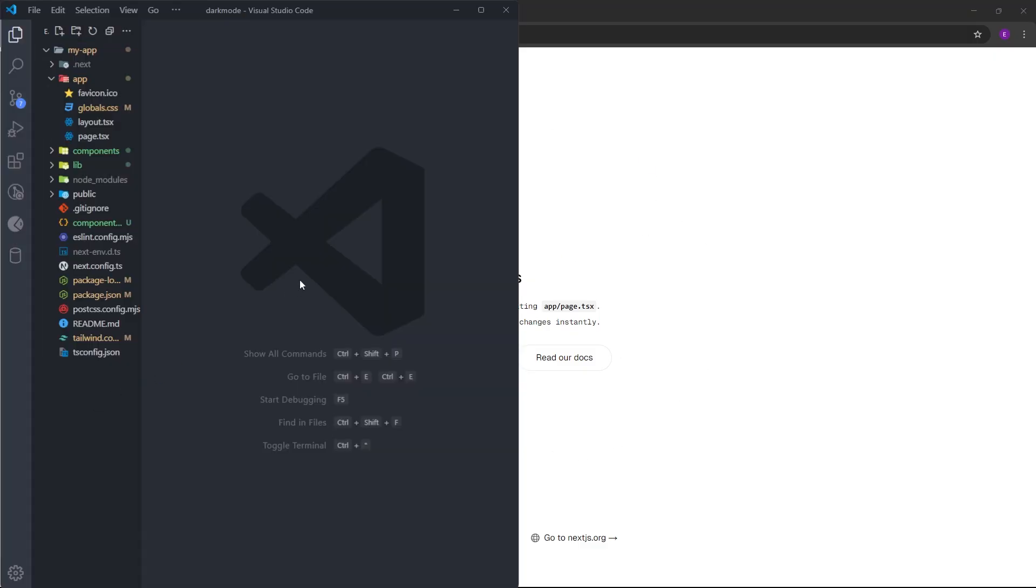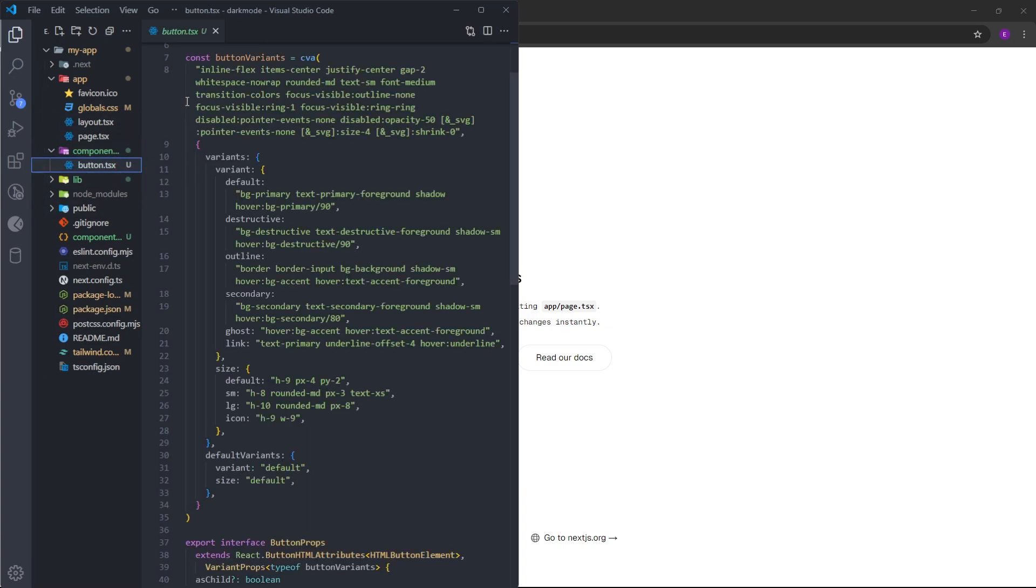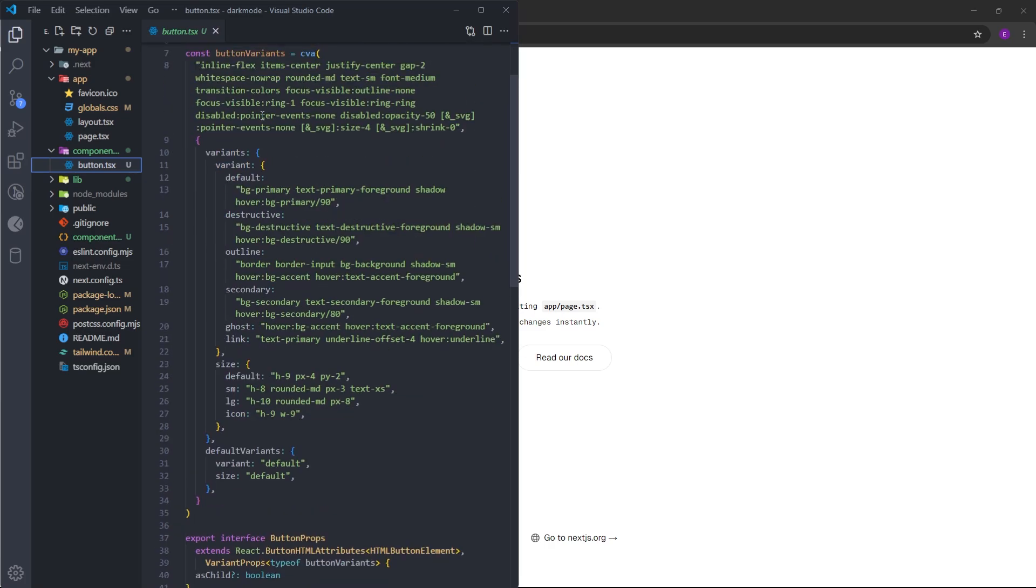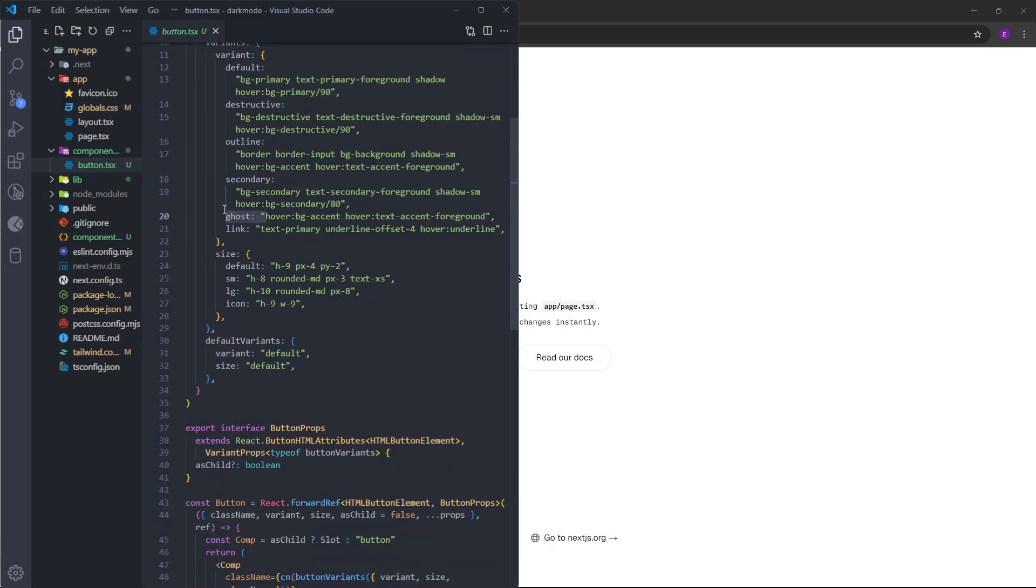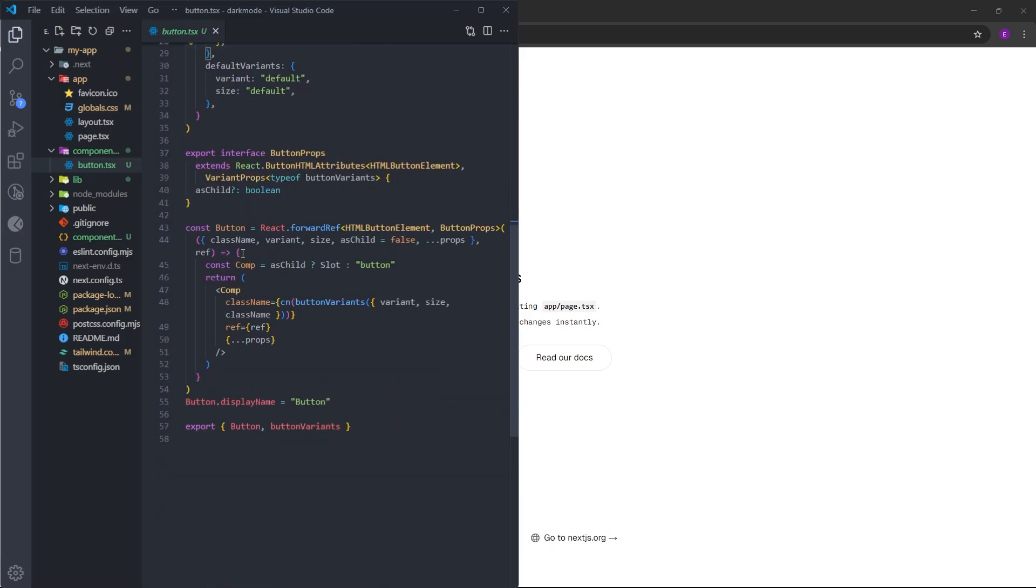Before we start to create the dark mode, let me go over some of these changes we have made inside our project. The first thing you will notice is this components folder. We have this button.tsx over here. This is the button that we have installed using ShadCN. You can actually see the variants such as default, destructive, outline, ghost, link, and the sizes as well.